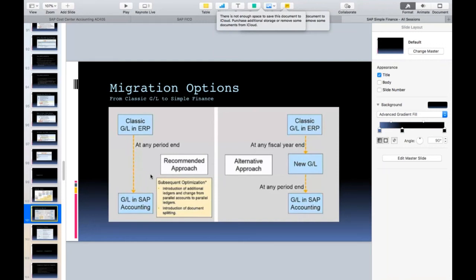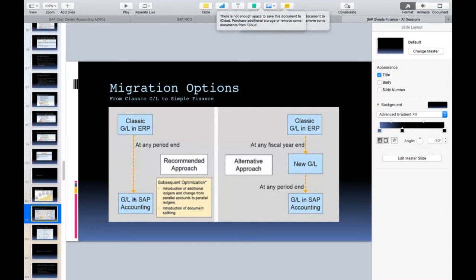So this is the slide about classic GL versus new GL migration. If a customer is already using new GL accounting and wants to go to S4 HANA, it is very straightforward — they may already be using document splitting, parallel ledgers, and all those functionalities. But if a customer is still using classic GL accounting and wants to go to SAP S4 HANA, there are two options: one, go directly from classic GL to S4 HANA accounting; two, first go from classic GL to new GL in ECC itself, and then from new GL go to SAP S4 HANA accounting.